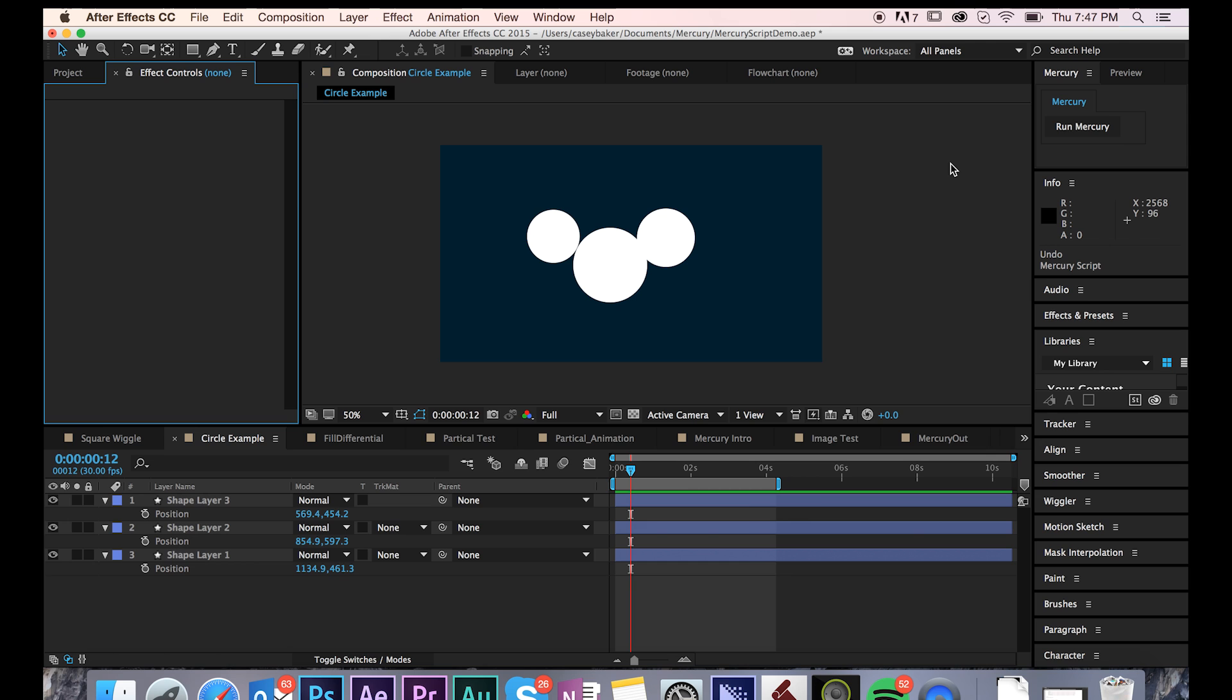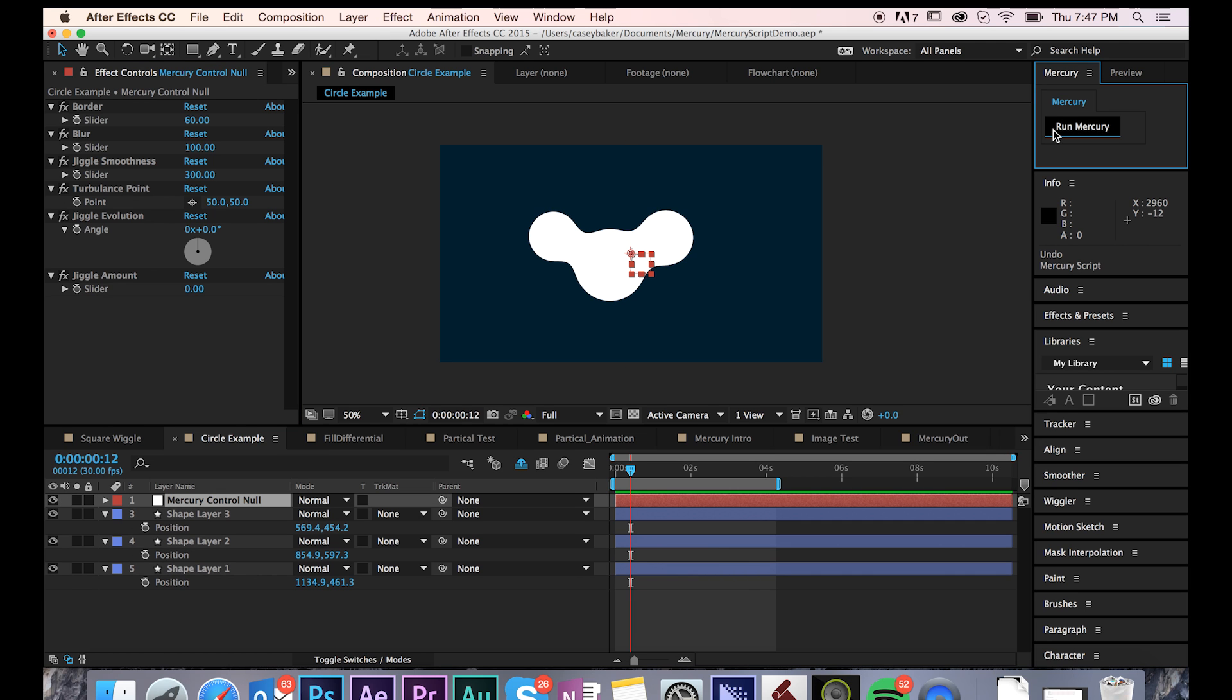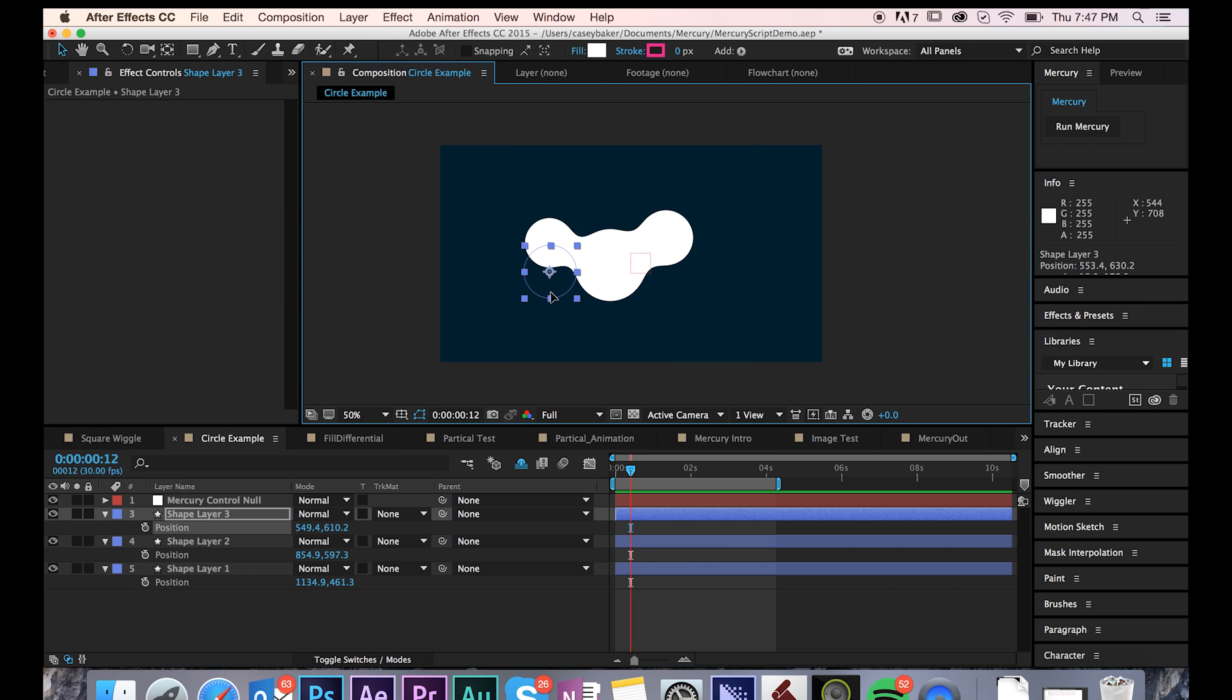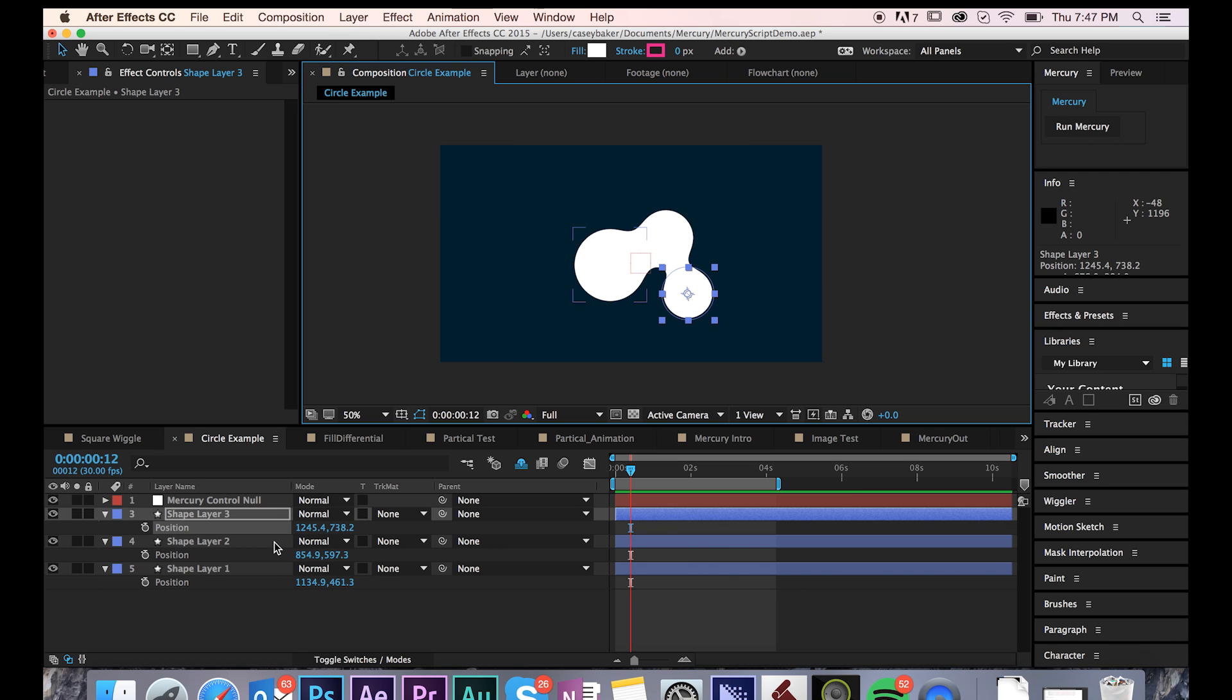To get started, simply tap Run Mercury. Instantaneously, you'll notice some big changes happening in your viewport. Notice how the shapes have all started to meld together. I can animate these shapes and they'll interactively reshape and reform with others in their surroundings, giving off the illusion of viscous liquid.